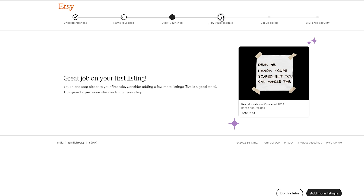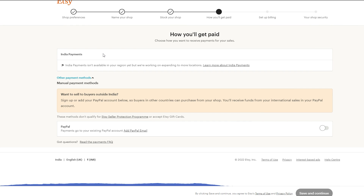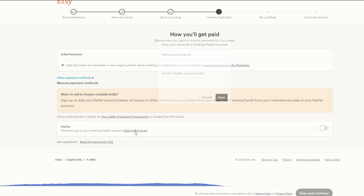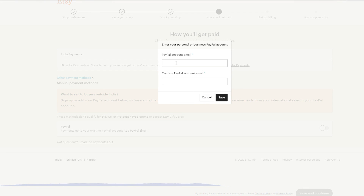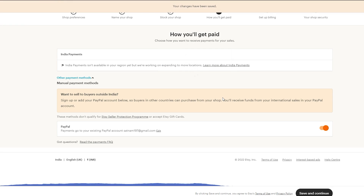You have successfully uploaded a listing. You can add more listings by clicking Add More Listing, but let's move on to how you will get paid. Here you can add your payment method — I'm going to add PayPal. Click Add PayPal, type your PayPal email, confirm it, and then click Save and Continue.